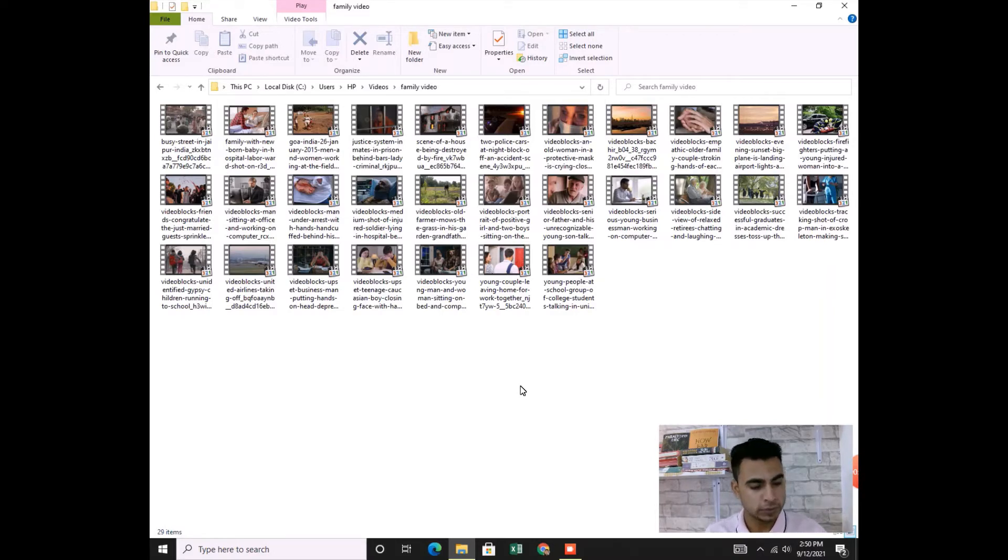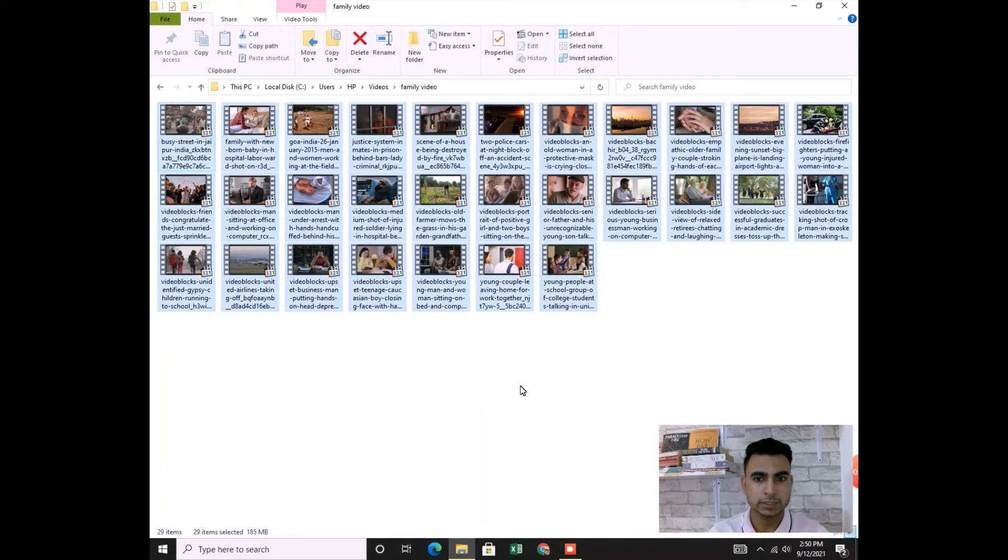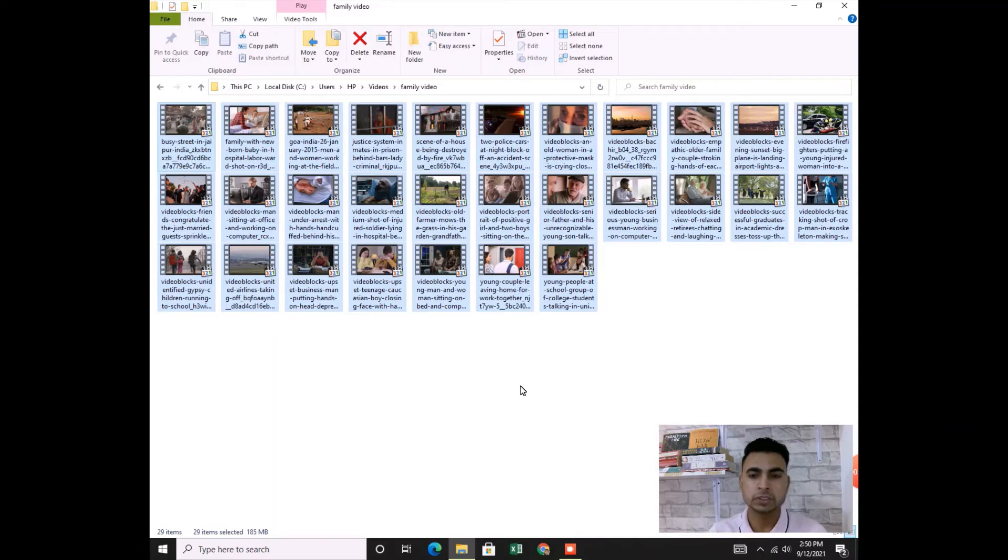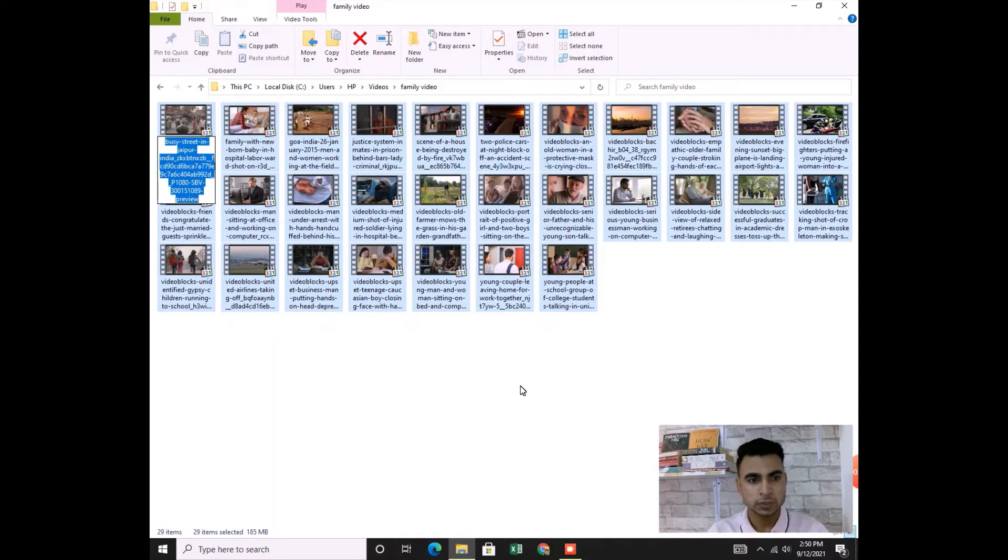First, you need to select all - Control+A. I'm sure you know Control+A selects all. And then from your keyboard, you need to press the function key F2. Yes, that's right, F2. When you press F2